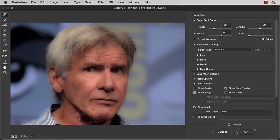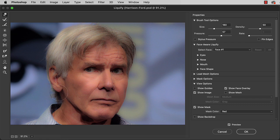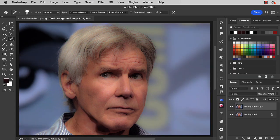As we age our noses and ears coarsen. So let's reduce the slightly bulbous nature of Harrison's nose, again with this liquify brush. Let's make the earlobe a little smaller and let's reduce the size of the brush to take out those slightly pointy nostrils. And click OK.